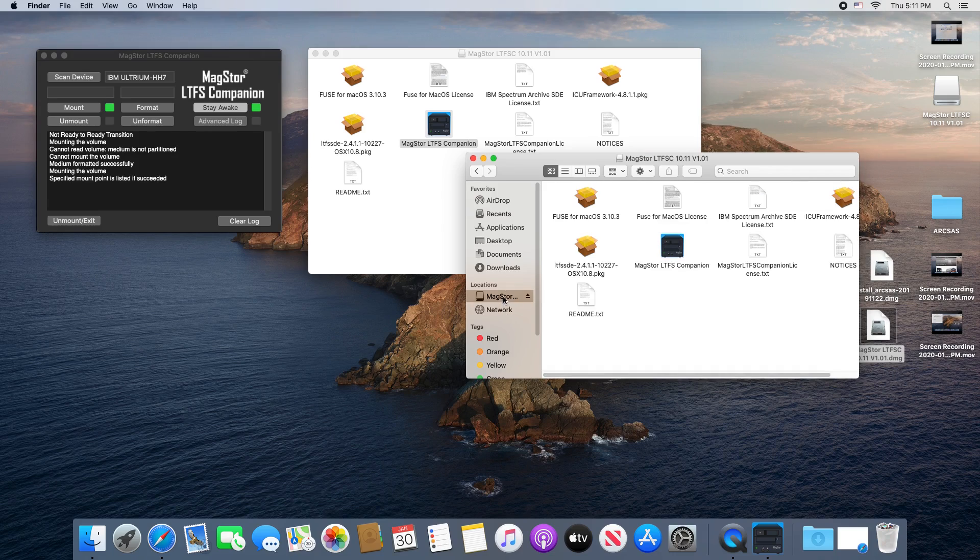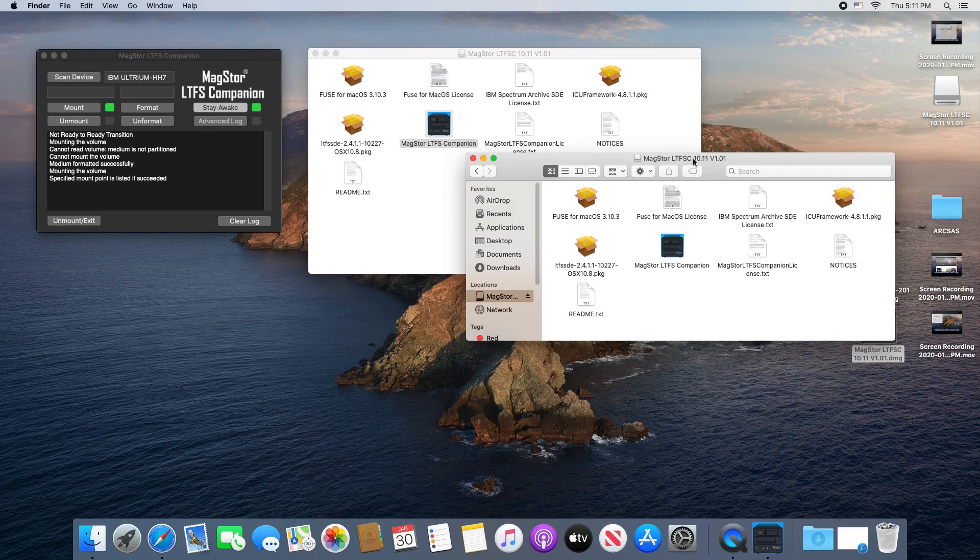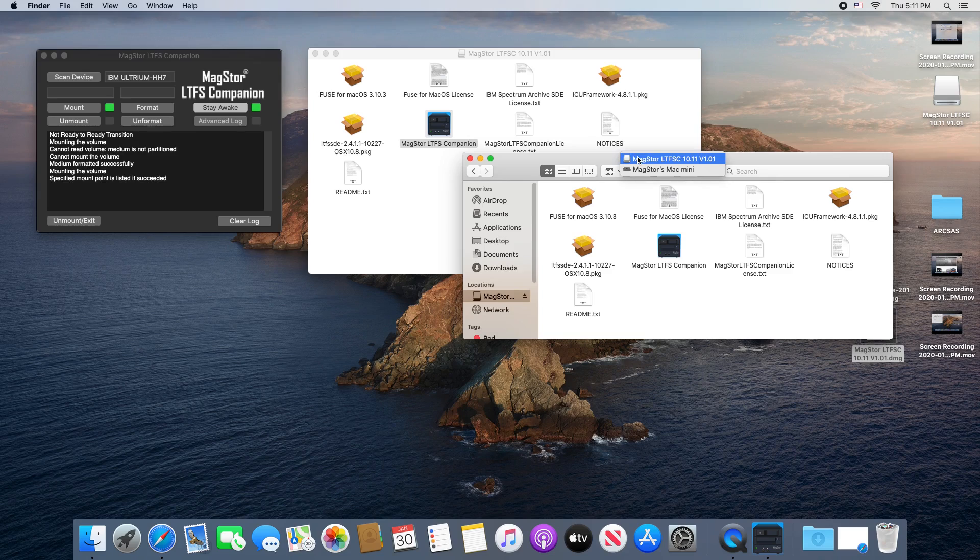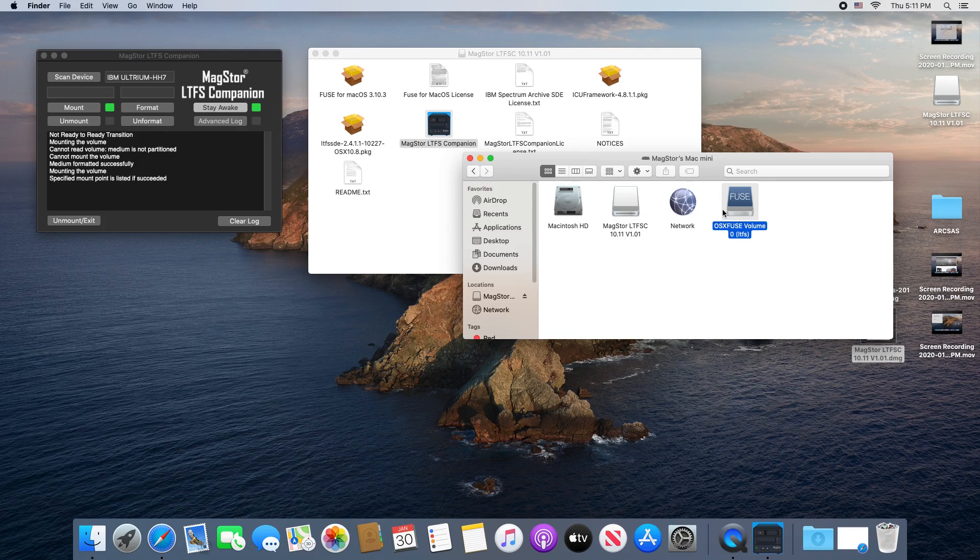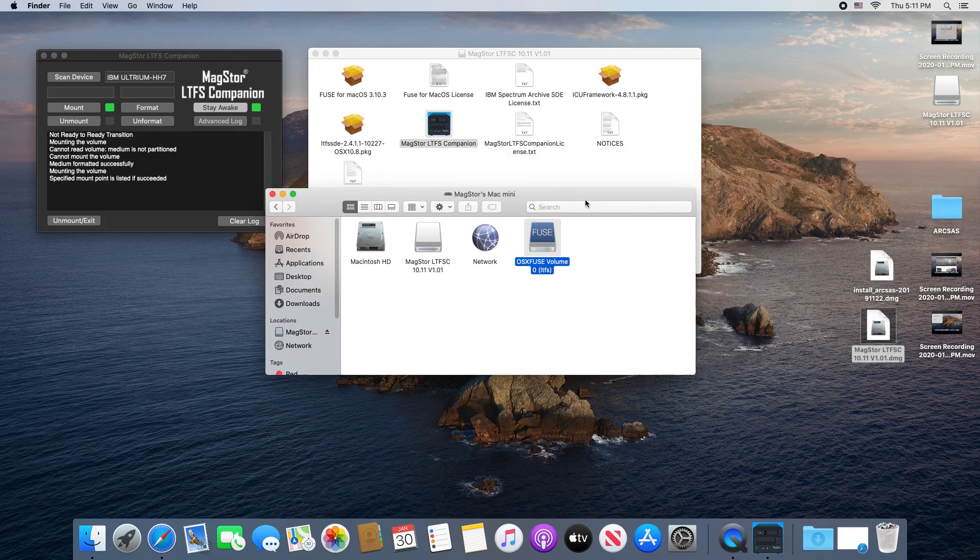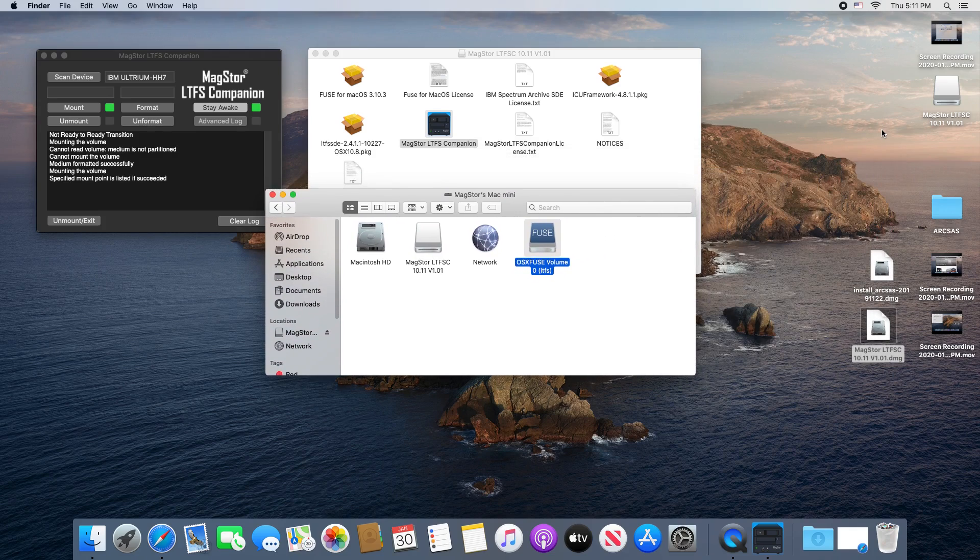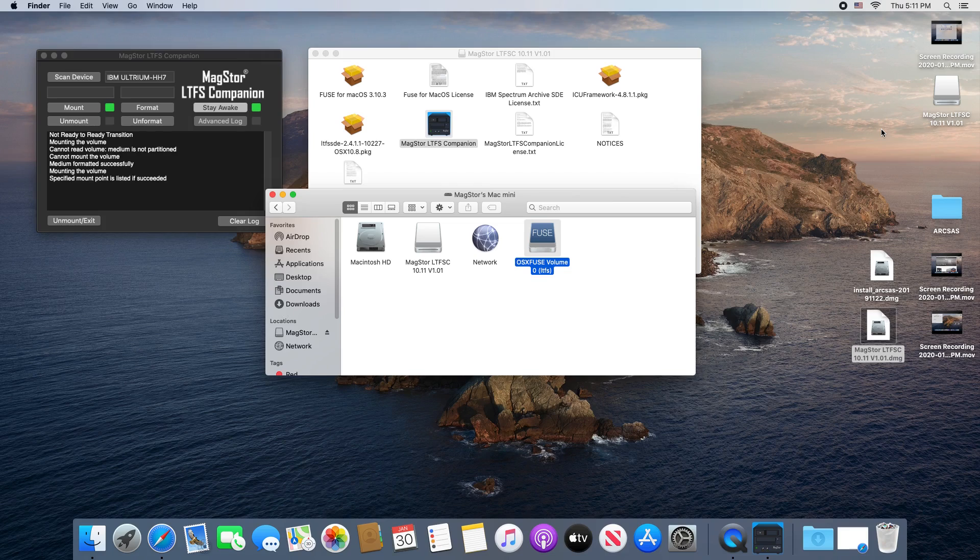In the Finder, it'll act like a new drive connected to the Mac, but you likely want it in a more easily accessible location. If you select a Finder window and then click Finder, Preferences, under Show These Items on the Desktop, select Connected Servers. Hard drives and mounted tapes will now show up on your desktop for easy access.